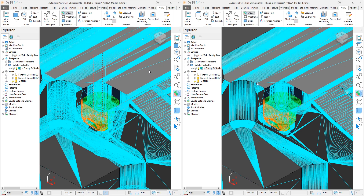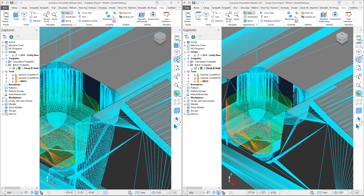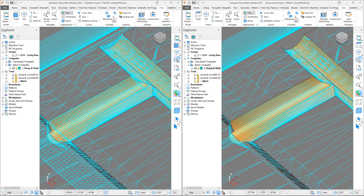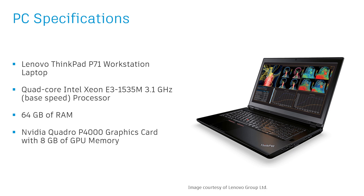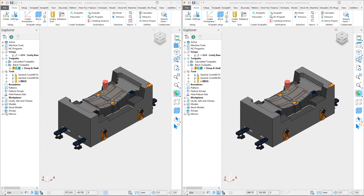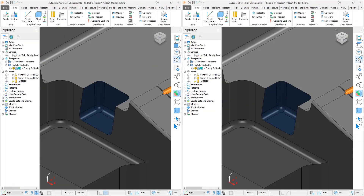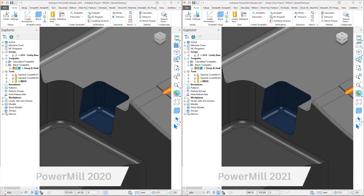In order to display the triangle model for each version, we will be making a side-by-side comparison between PowerMill 2021 and PowerMill 2020.0. In this instance both versions have been run independently on the same Lenovo ThinkPad P71 workstation laptop, which has a quad-core Intel Xeon E3 processor, 64GB of RAM and an Nvidia Quadro P4000 graphics card. Note PowerMill 2020 is on the left and PowerMill 2021 is on the right.